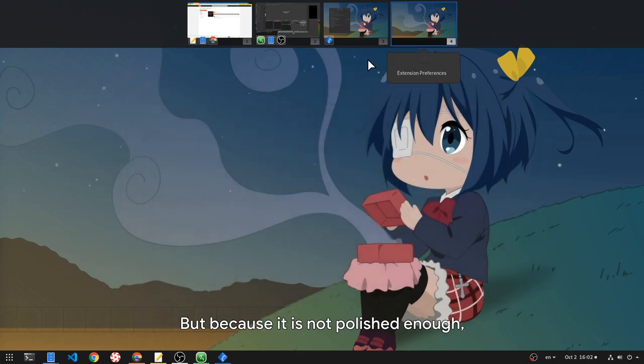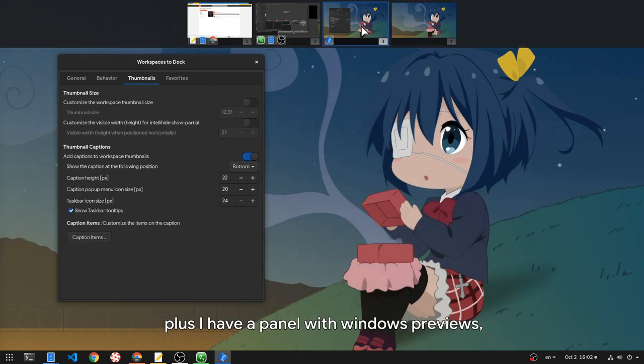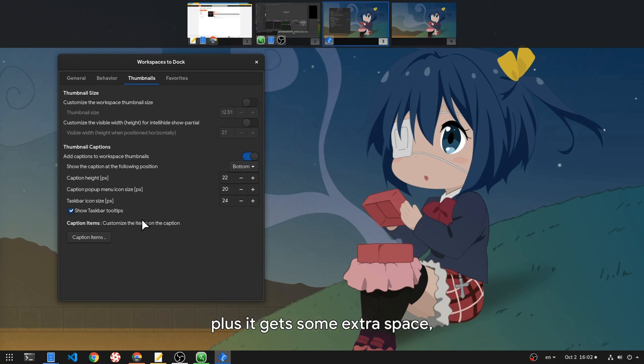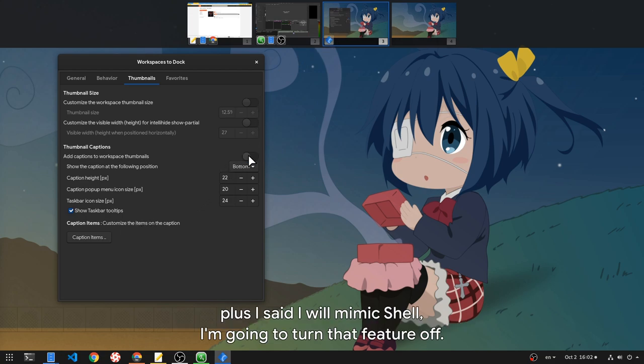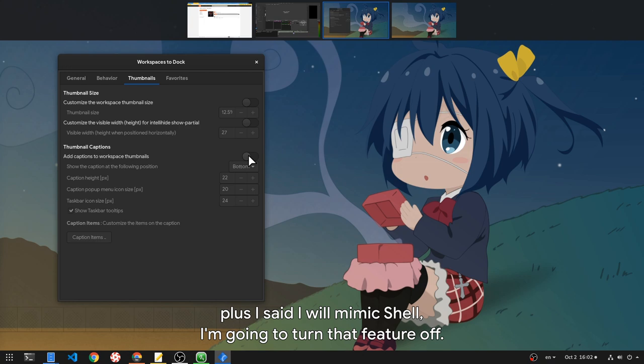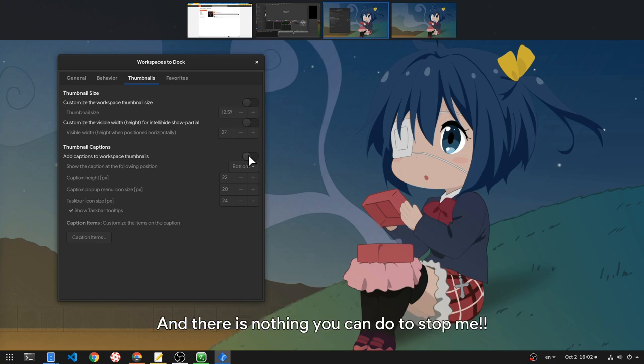But because it is not polished enough, plus I have a panel with windows previews, plus it gets some extra space, plus I said I will mimic Shell, I'm going to turn that feature off. And there is nothing you can do to stop me.